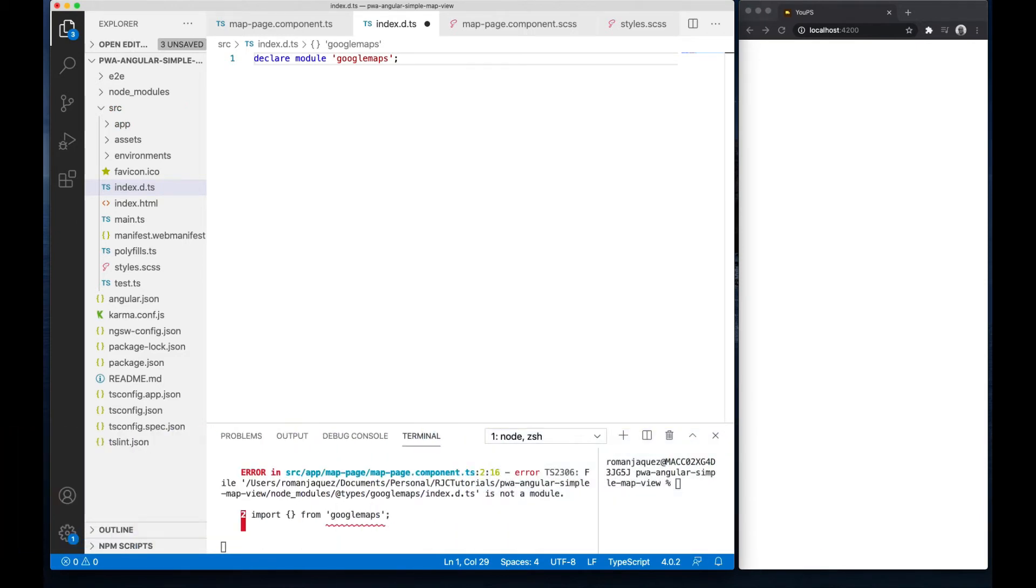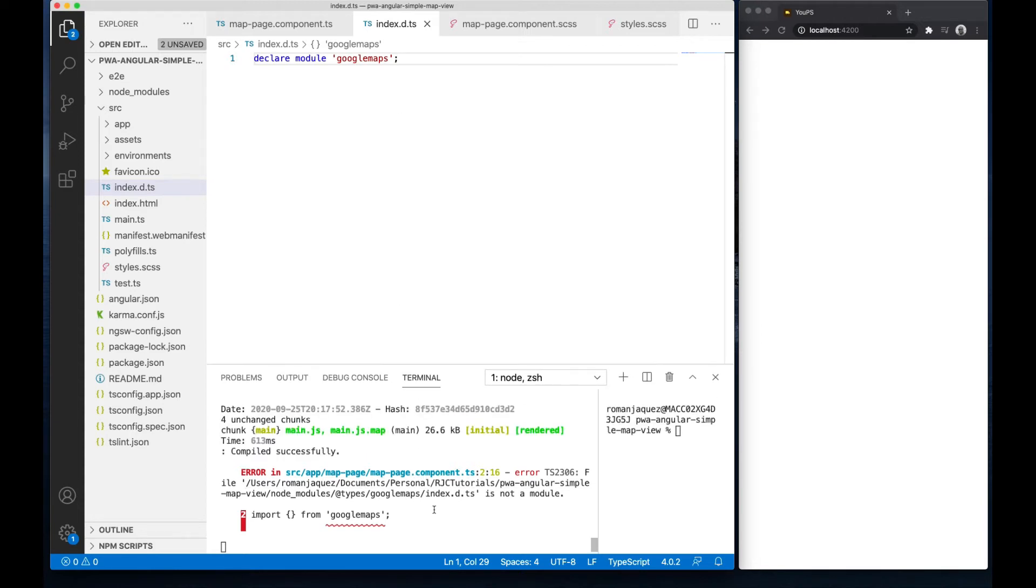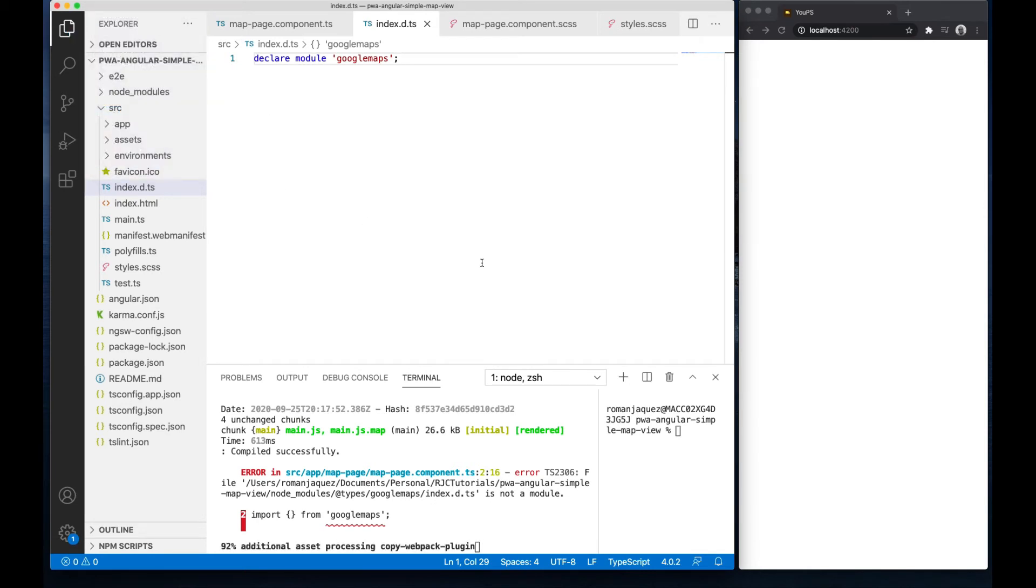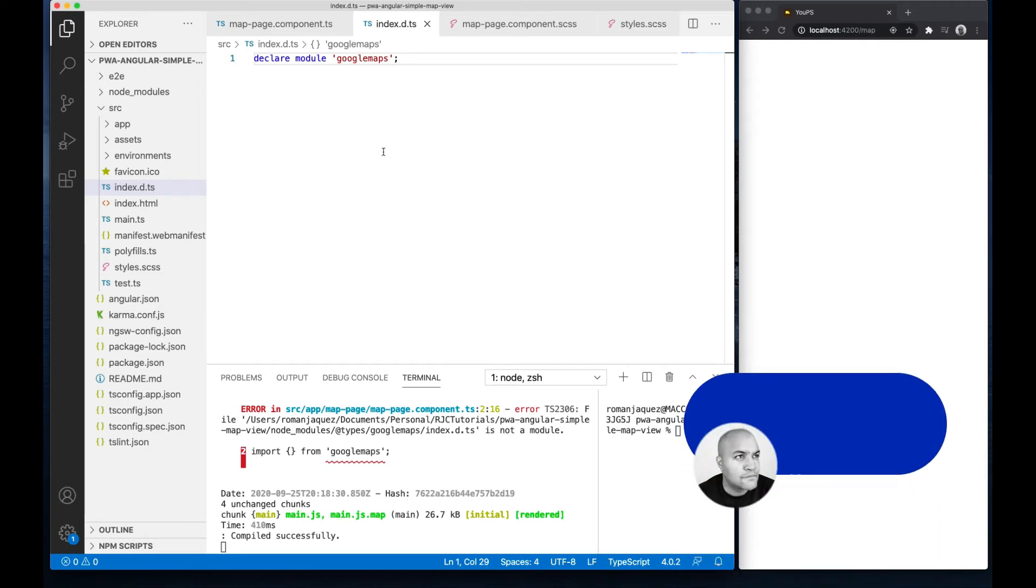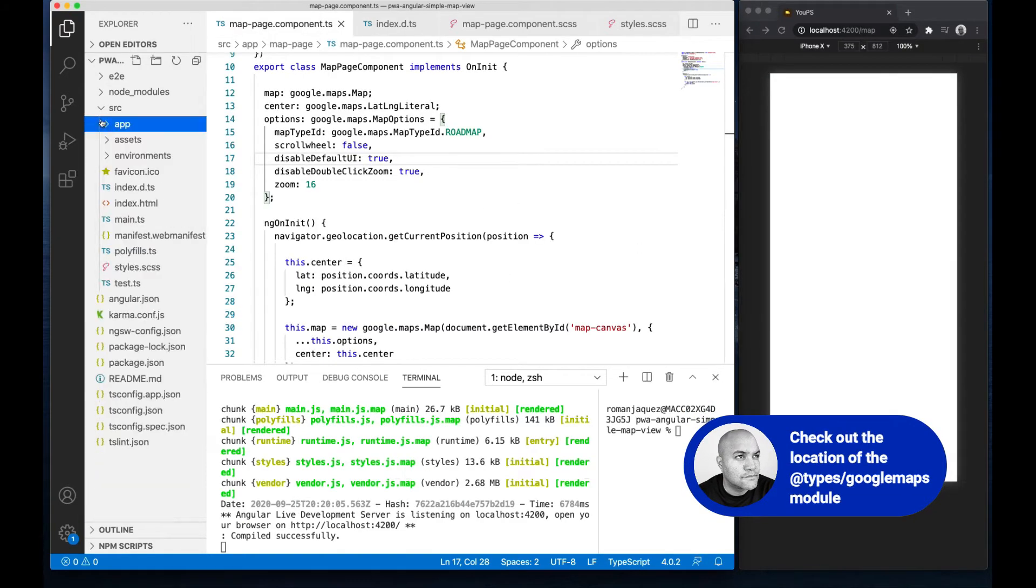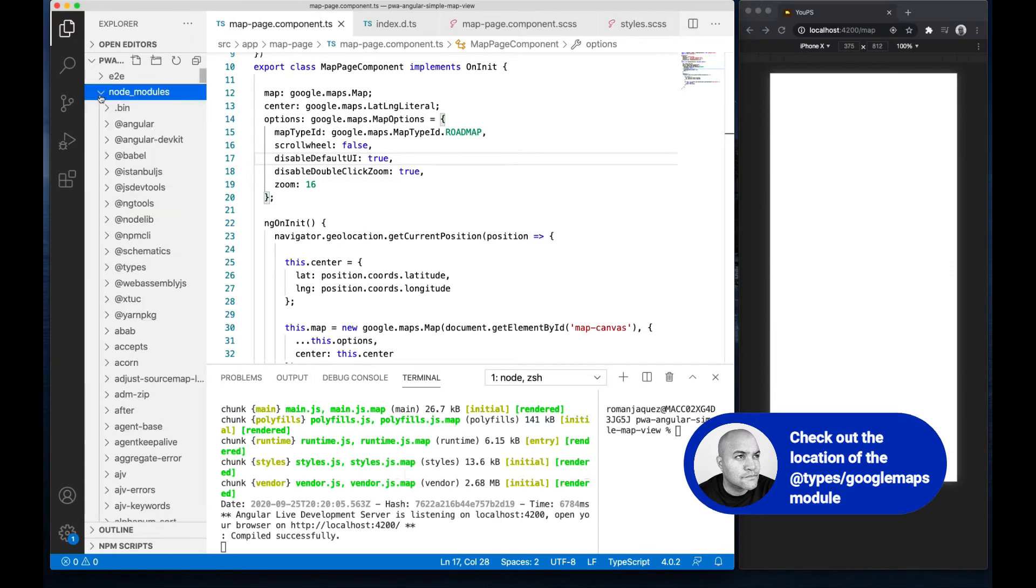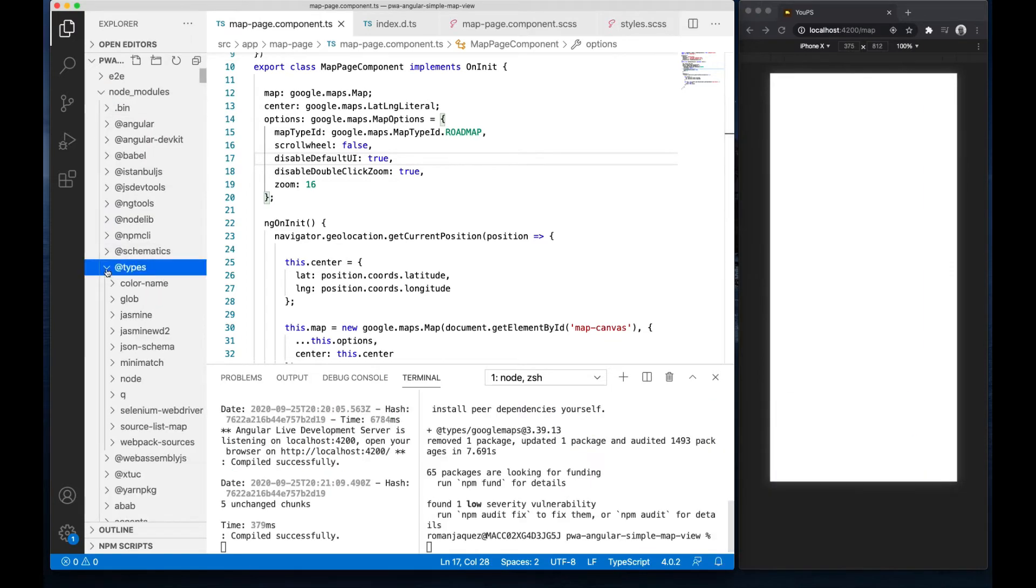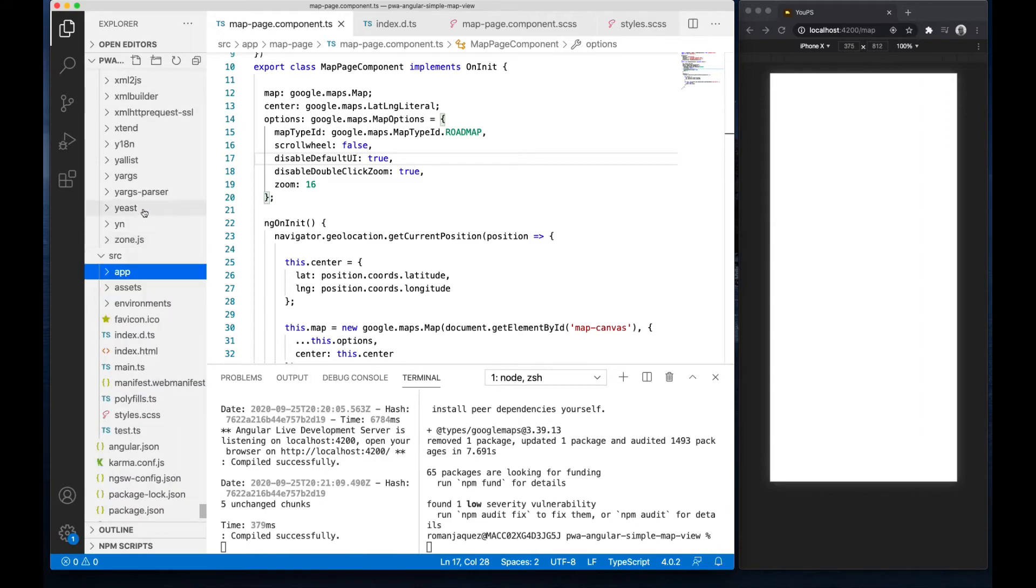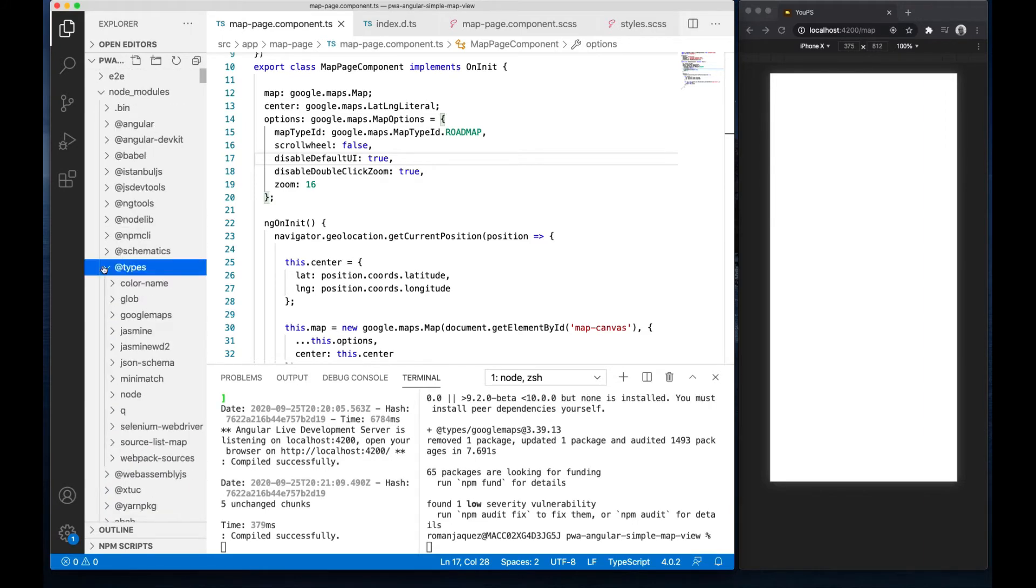When compiling the application, it uses it and knows about the custom typings for all of those Google Maps references we typed, and many more. Compile and notice how the error goes away. Check out exactly where this typing module gets generated.